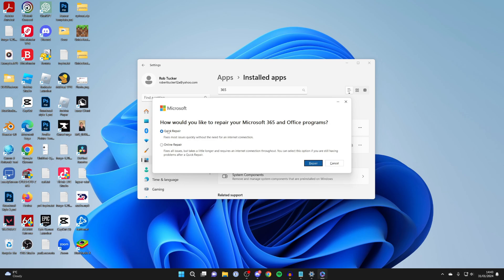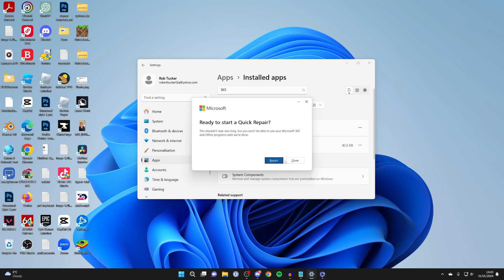So we can try doing a quick repair. If that doesn't fix it we can always come back and do an online repair. I'll start with a quick repair though and I'll click repair like so.